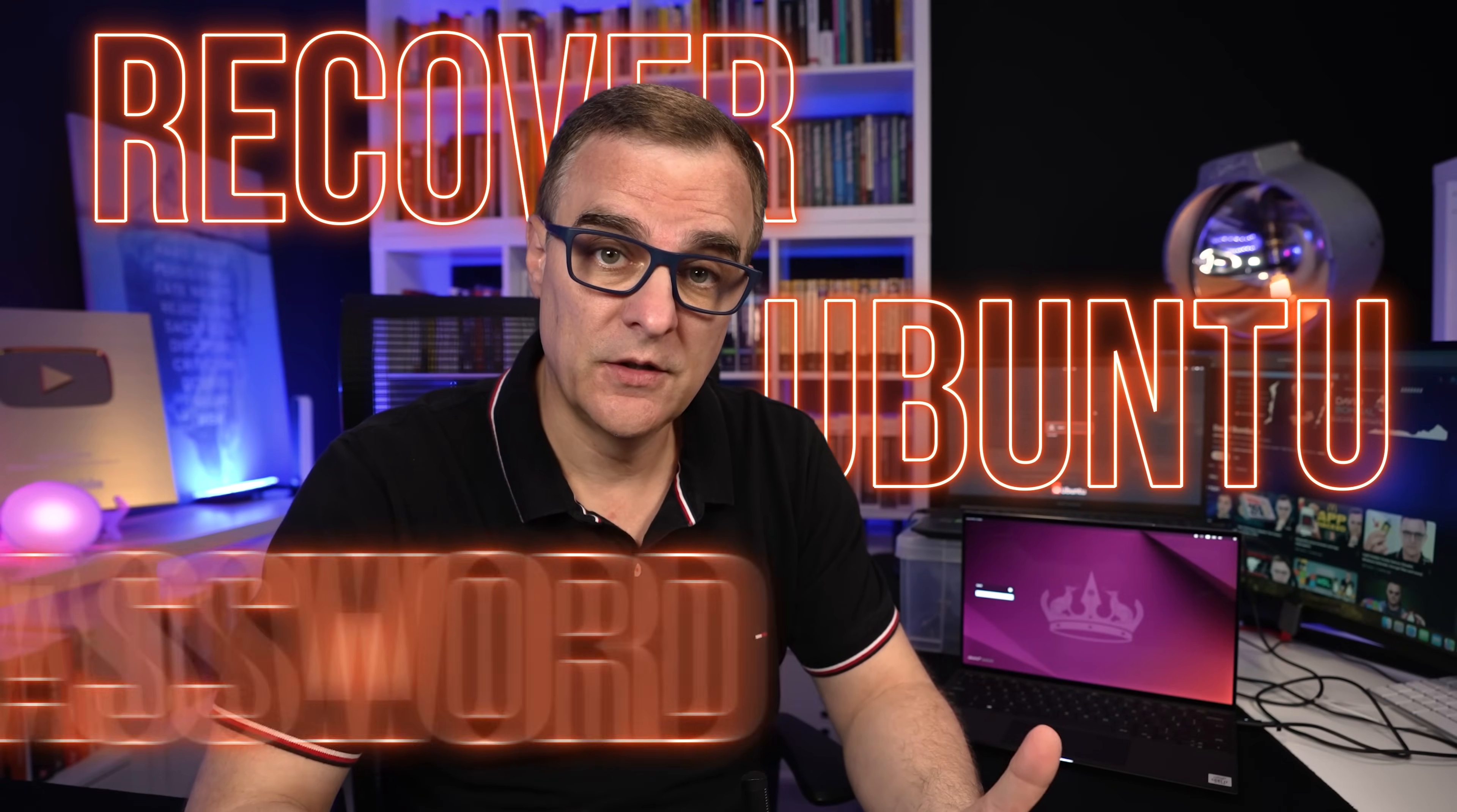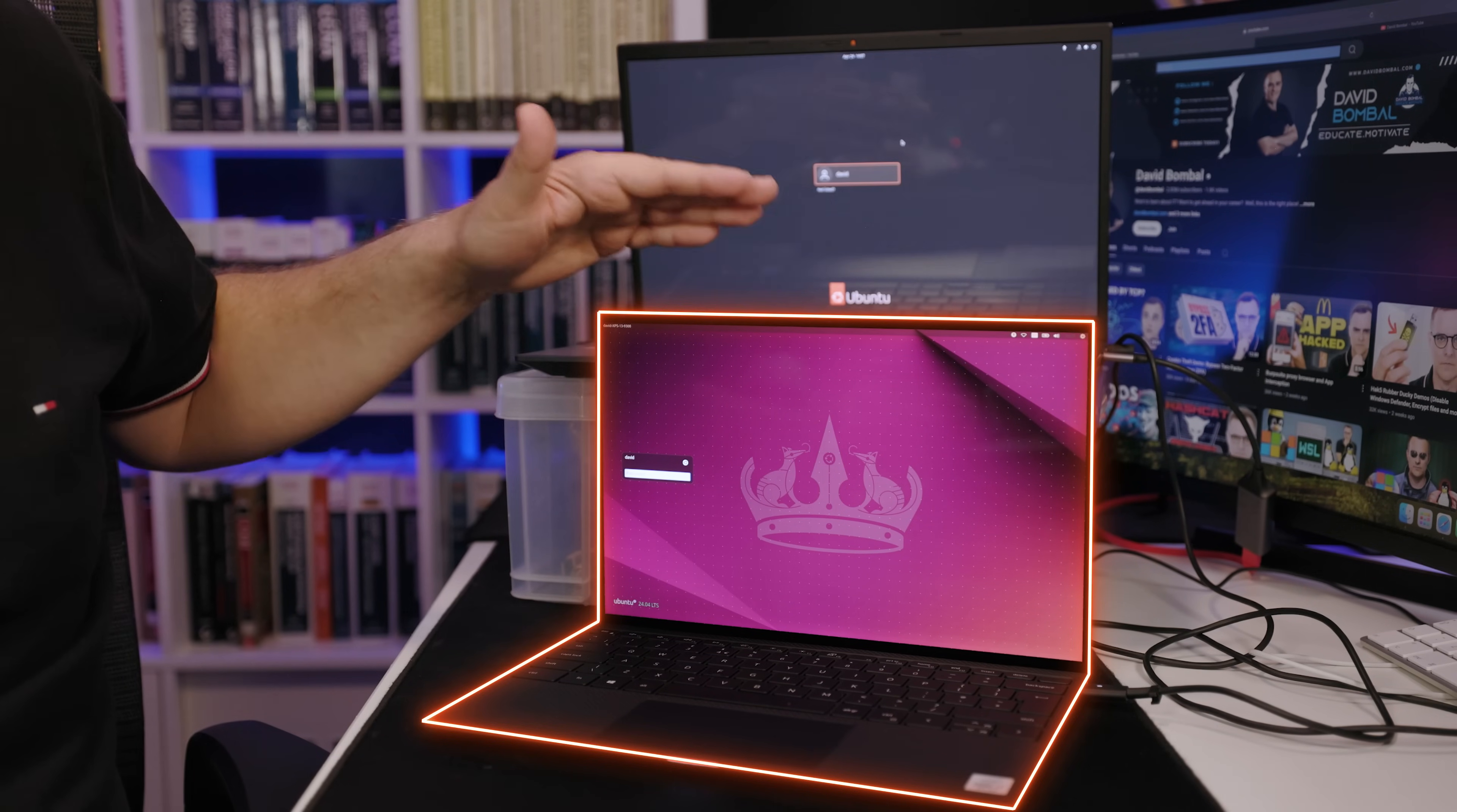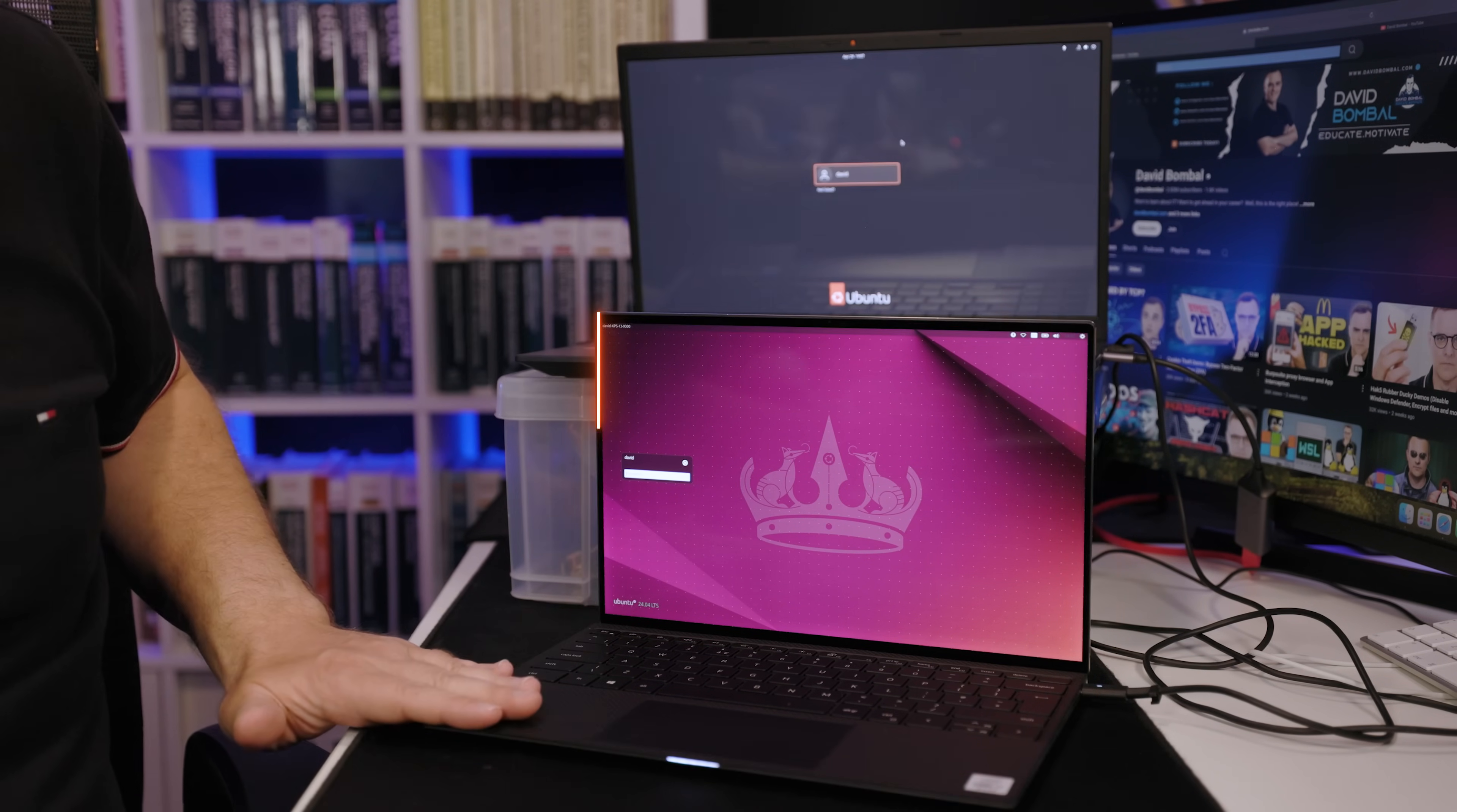In this video, I'm going to show you how to recover a forgotten Ubuntu password. I've had to do that recently with this laptop. This is a bare metal installation of Ubuntu on a Dell laptop.